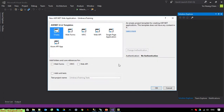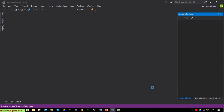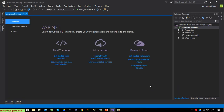On this step, go ahead to select an empty solution and click the OK button.